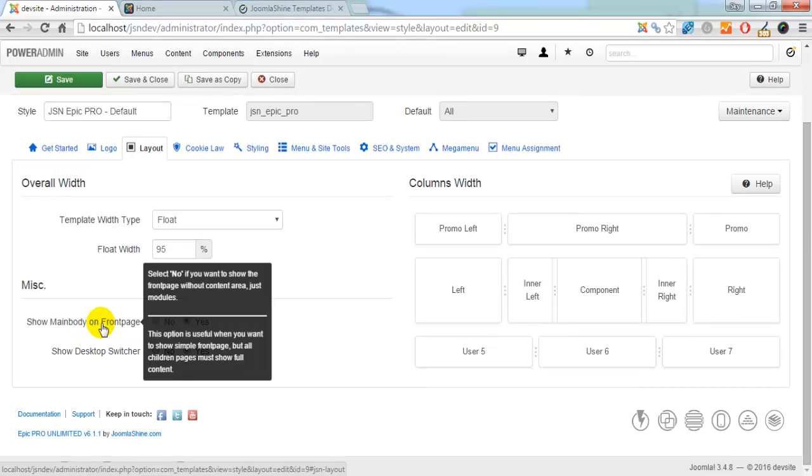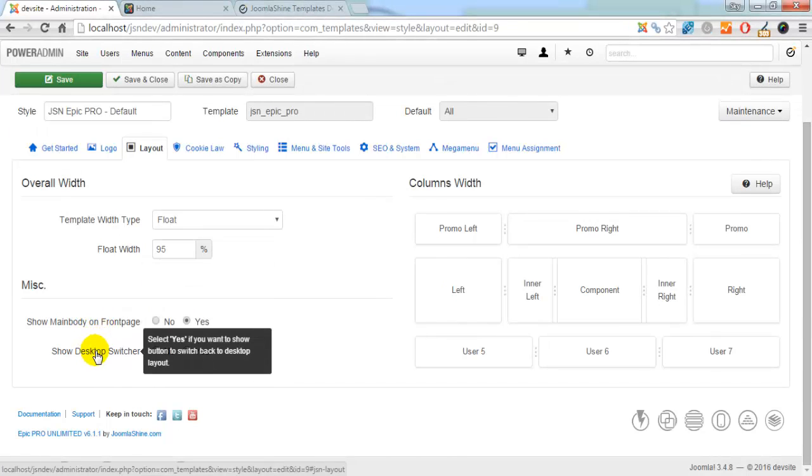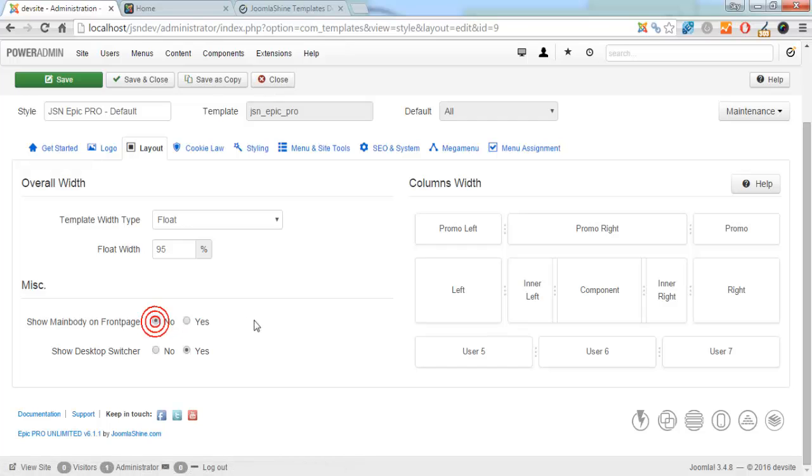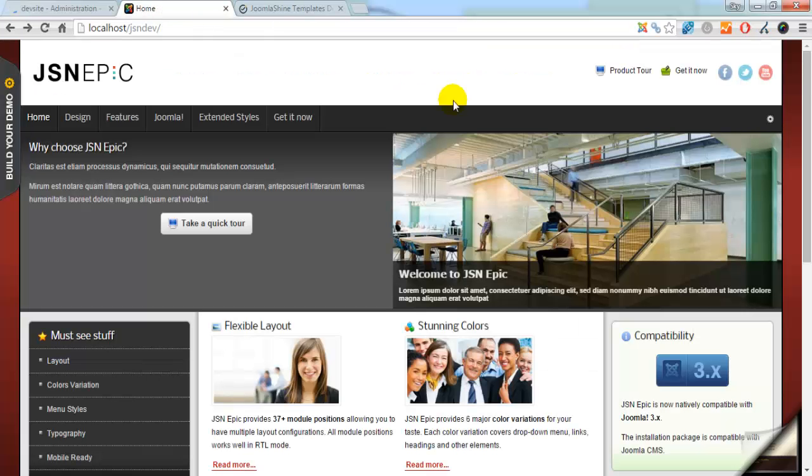JSN Epic creates Show Main Body on Front Page for you to control the display of the main body. Click No if you don't want to show the main body. Save to see how the website will look without the main body.